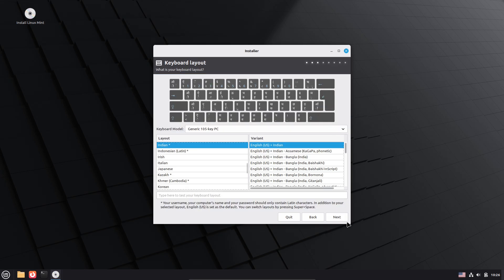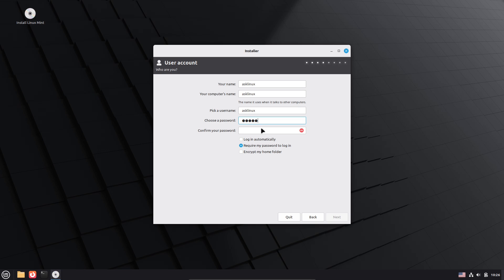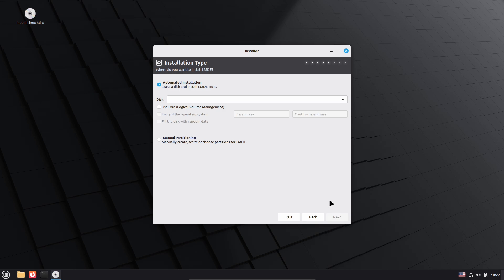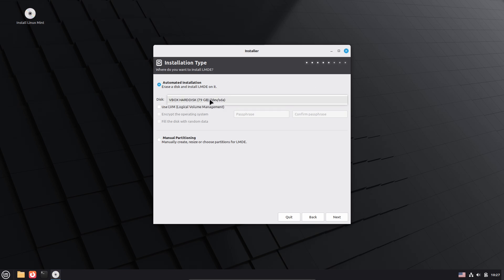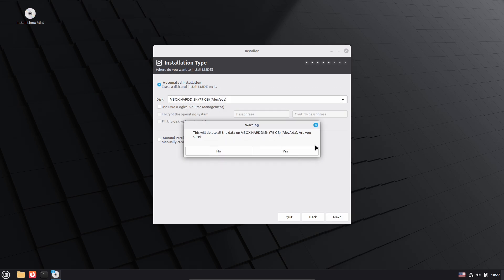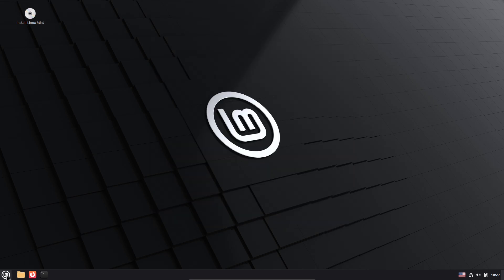Stability, kernels, and updates. Because LMDE tracks Debian stable, the distribution prioritizes predictability. Kernel series and major system libraries remain conservative for the release lifetime. That means you get fewer disruptive changes but also fewer rolling hardware updates, which matters if you rely on the very newest drivers. The upside is fewer surprises and a long-lived reliable desktop for day-to-day work.